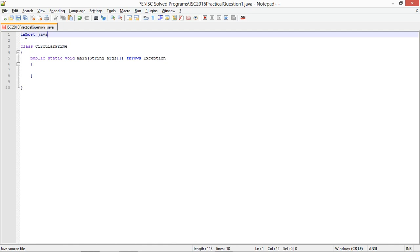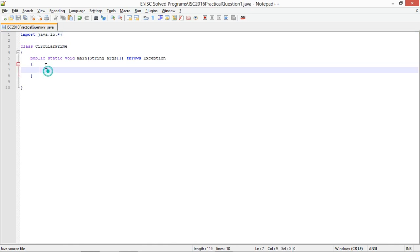Import java dot io dot asterisk. First I will create a data input stream object to read values from the user. You can use scanner or buffered reader, whatever you have.